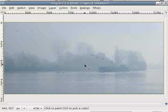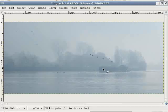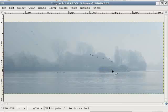I left you in the last issue with this image here. Now I want to make the ship pop a bit more out of the image. It has to become a little bit darker, and again I want to do this with layers.